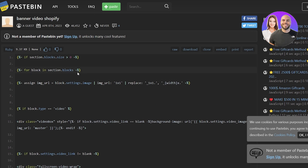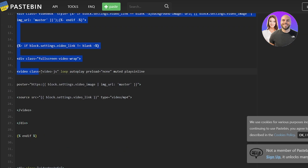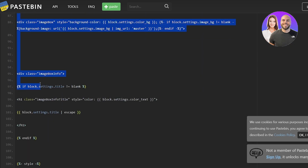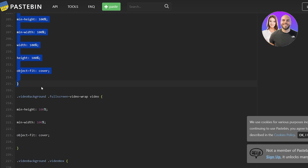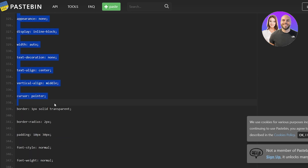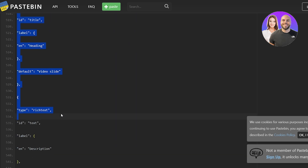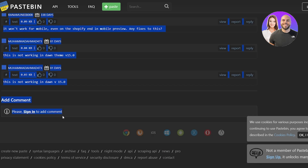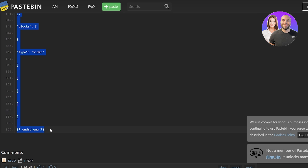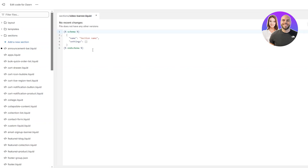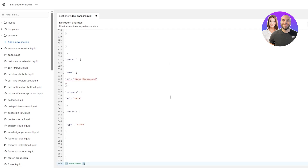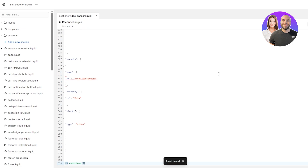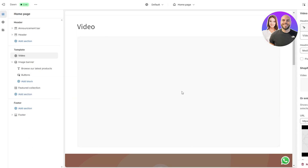Next, add the provided code — it's a pretty long snippet. You'll find the link to this code in the description below. Copy all of it, scroll to the bottom of the new section file, paste the code, then go back to the editor, remove the placeholder code, and paste the new code. Then simply click Save.